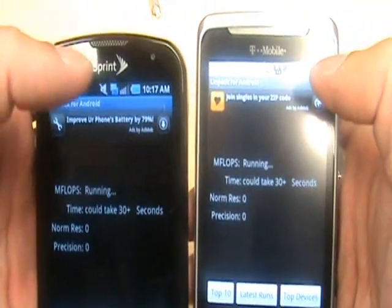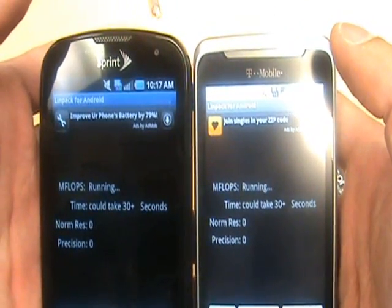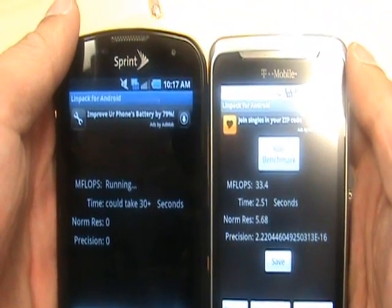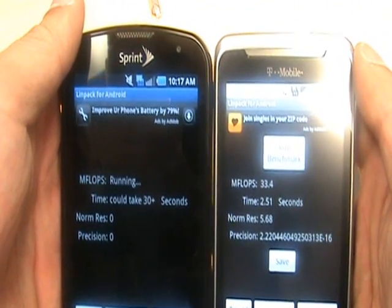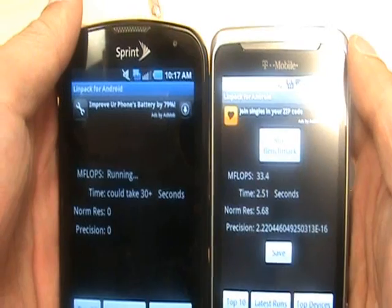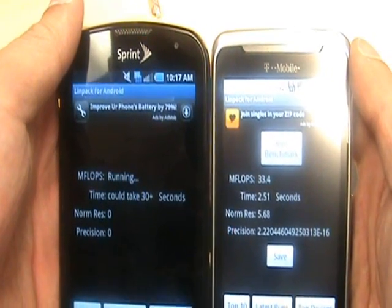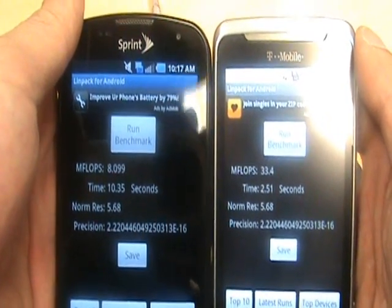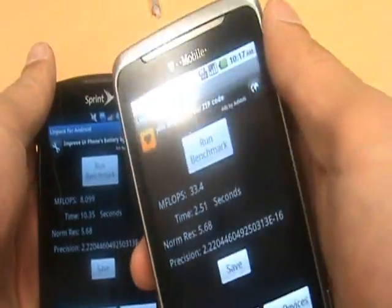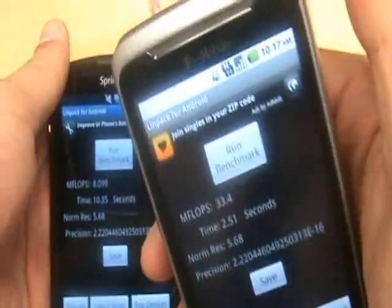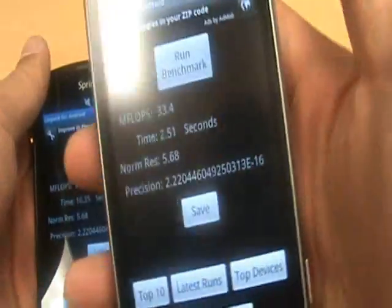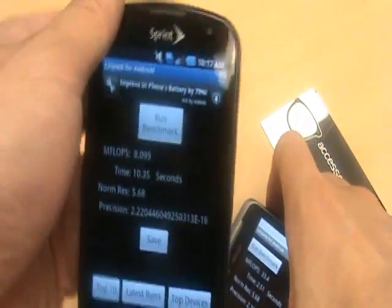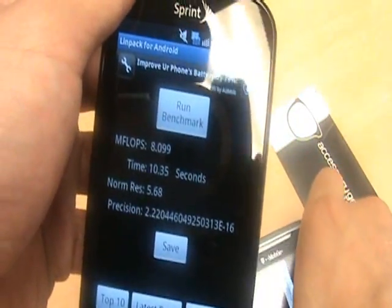Go. The G2 scores 33.4 and the Epic is still running. 8.09. Okay so obviously the G2 runs a little bit faster. It is on Froyo, so you might want to take that into consideration. Once the Epic gets put onto Froyo I would expect this score to be a little higher.